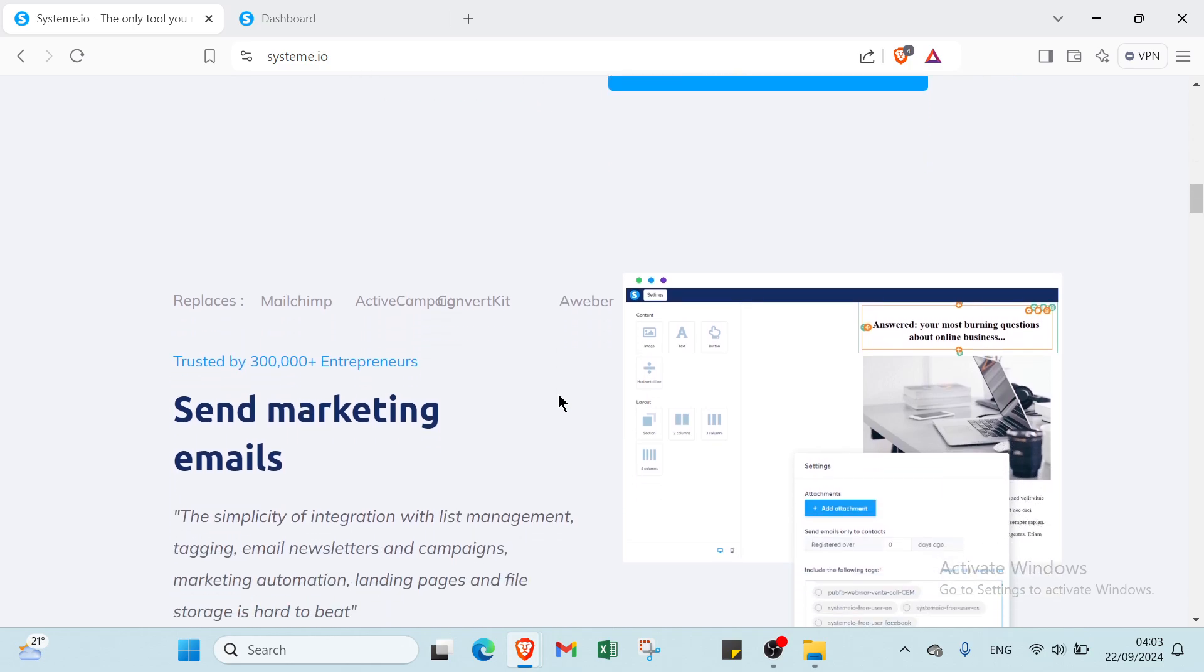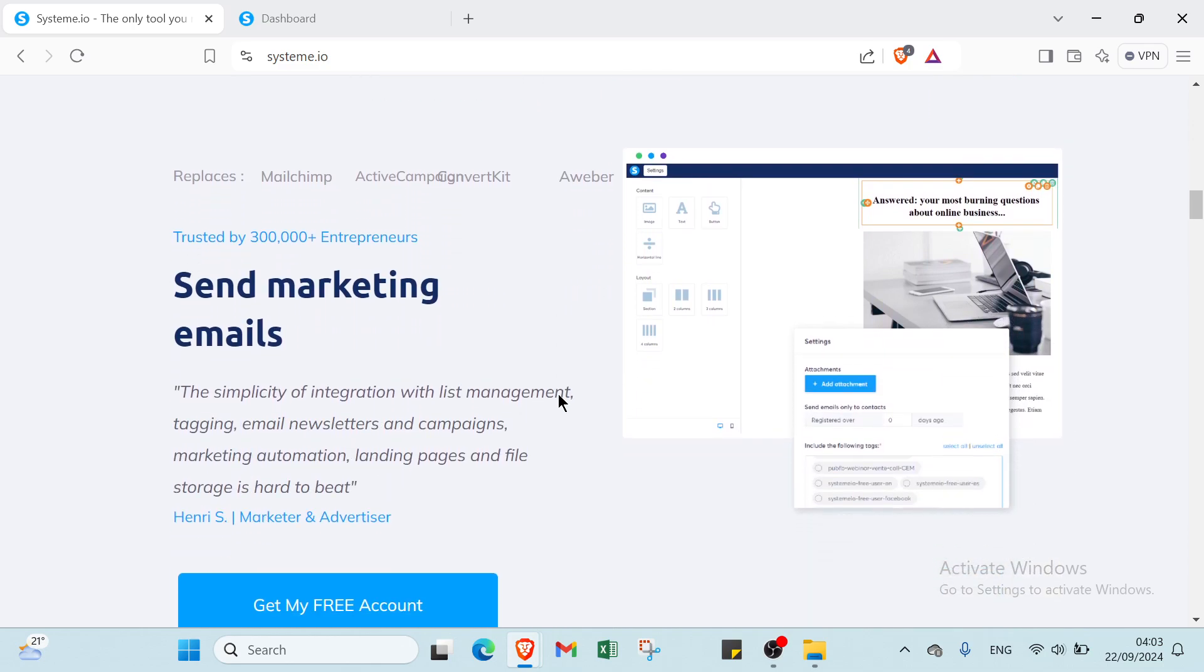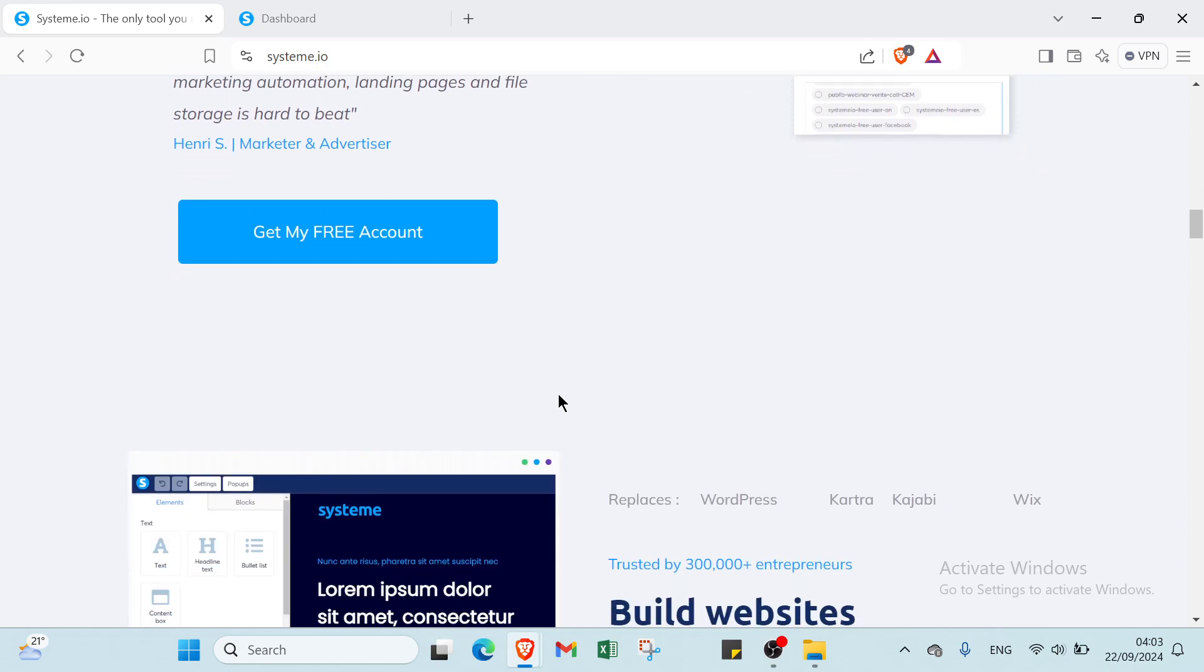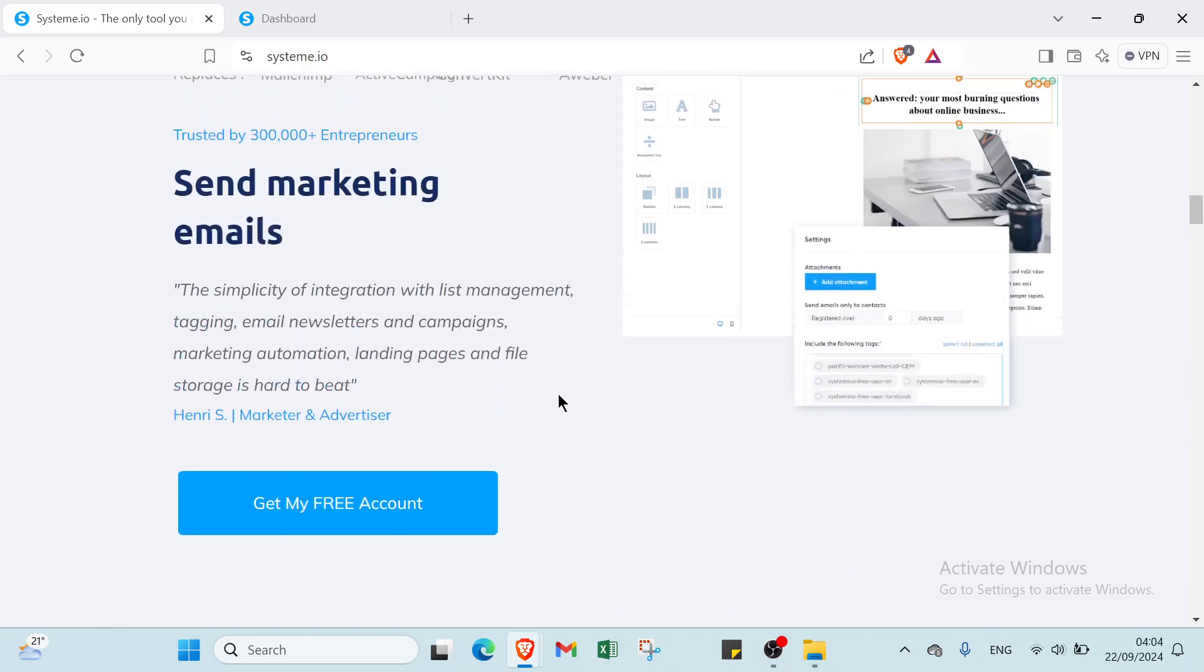System.io has everything you need to streamline your process and boost your success. With user-friendly tools for automation, landing page creation, and effort management, you can focus on what truly matters: growing your business. Join our community and start turning your vision into reality today.